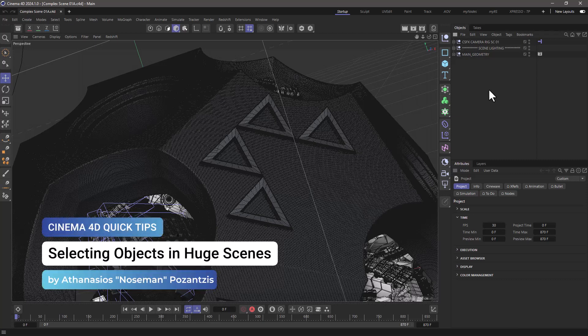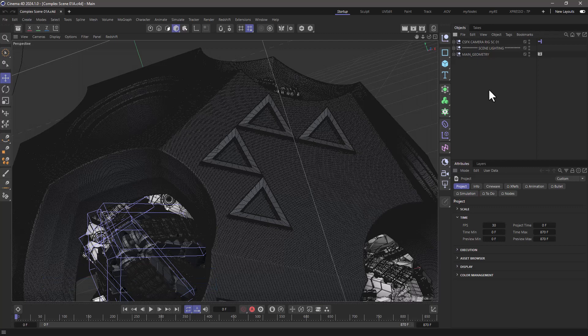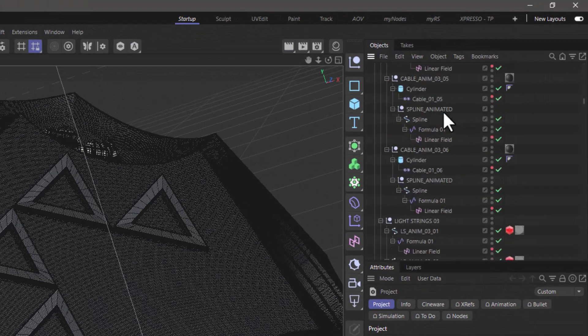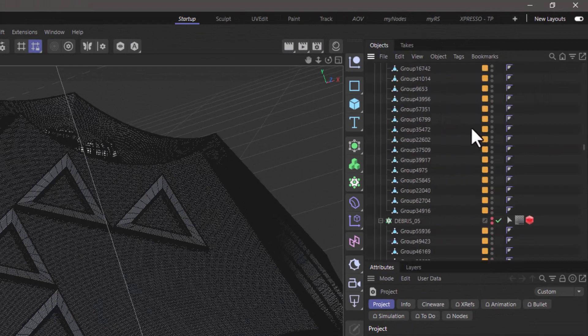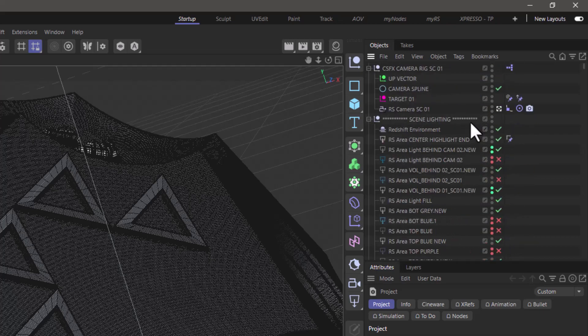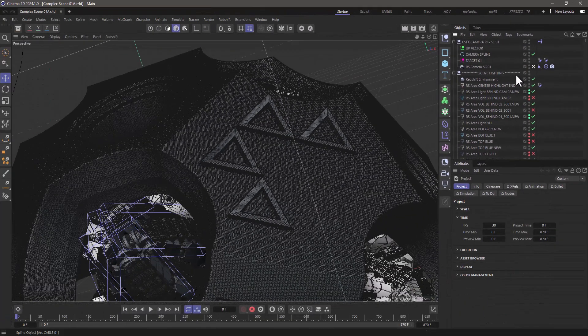Hello, this is Nozeman from the Maxon Training Team, and in today's Quick Tip, I'm going to show you how to simplify your workflow when working with very complex scenes like this one. If I unfold everything, you see we have a ton of objects, tags, materials, and all sorts of other things. So let's see how we can find an easy way to select objects and how we can overall improve our workflow.